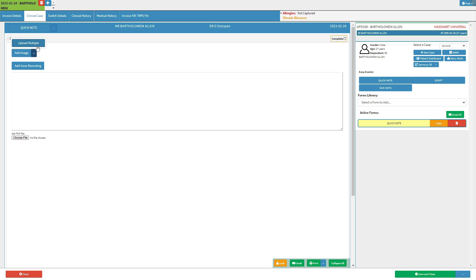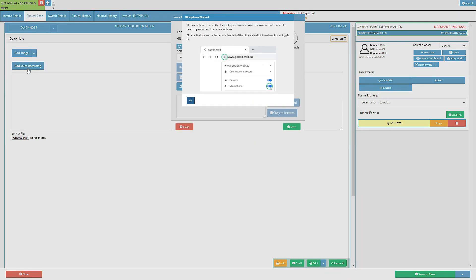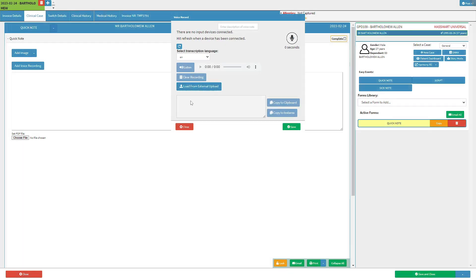Let's go over how to add a recording. The user can click on the add voice recording button to add a voice recording to the quick note. To use a voice recorder, the user will need to grant access to the microphone. Click on the OK button to proceed.